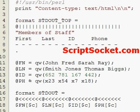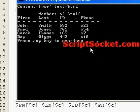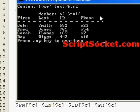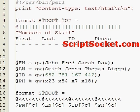Let's save the script and run it at the command prompt. Here we have a nice formatted header with our information printed underneath. Now let's write this formatted output to a file, so let's come back to our script.